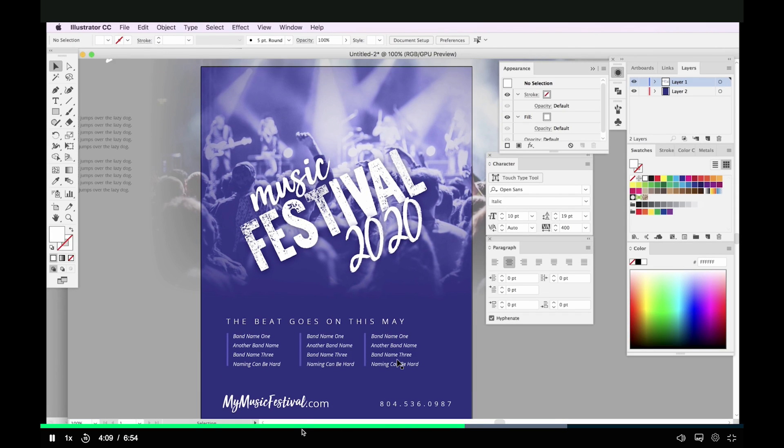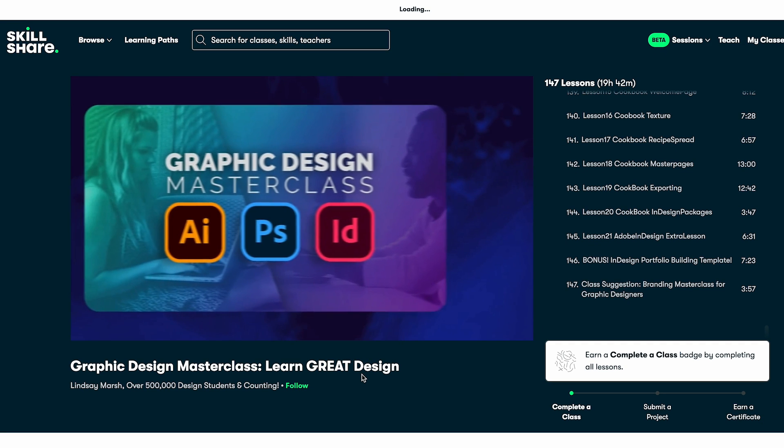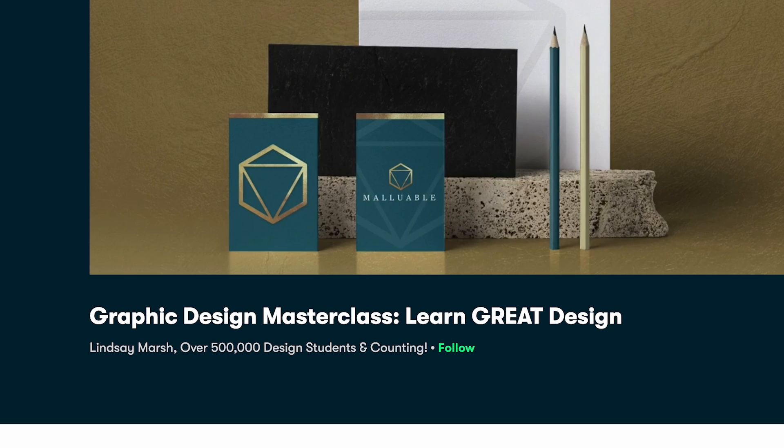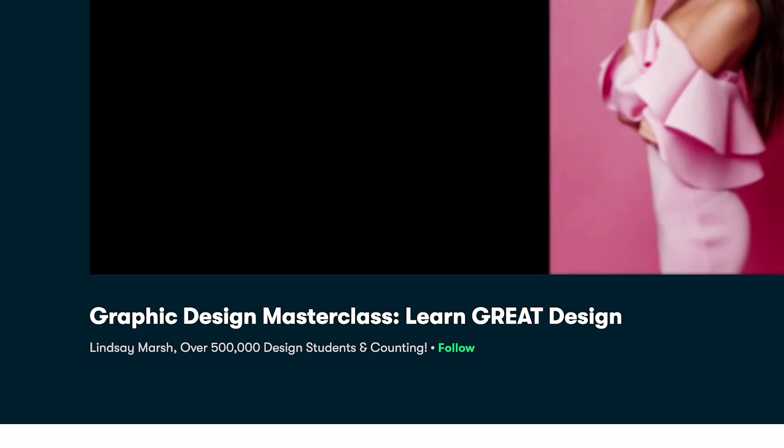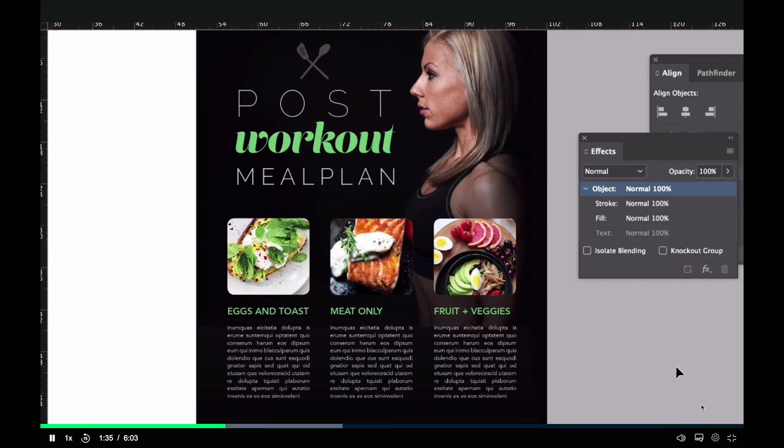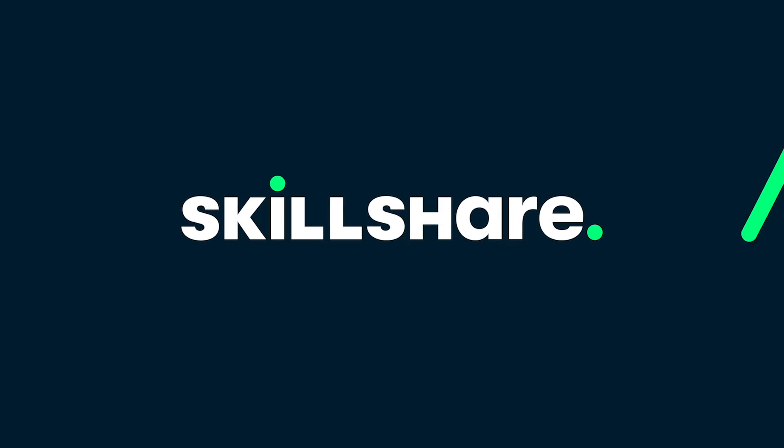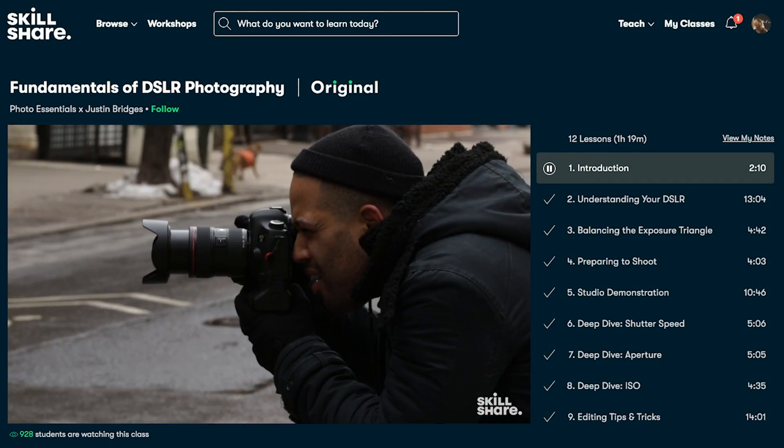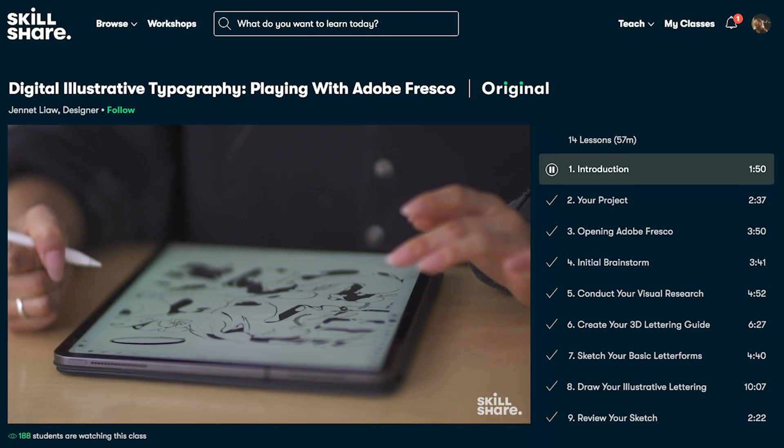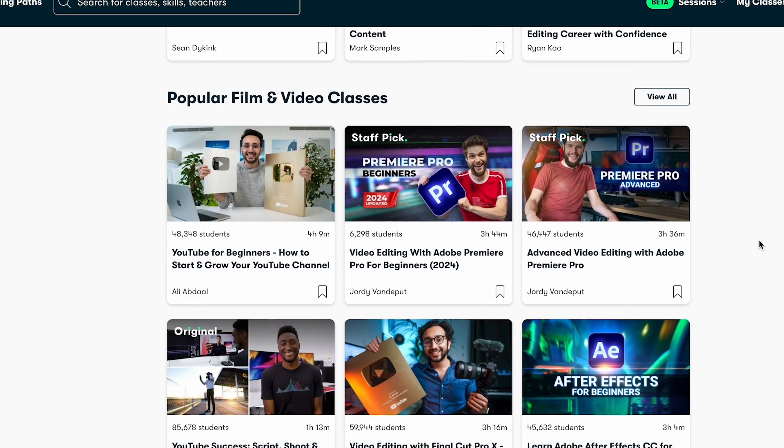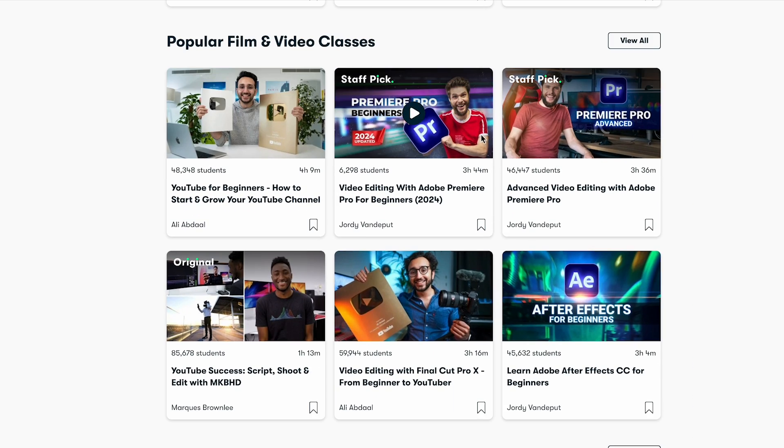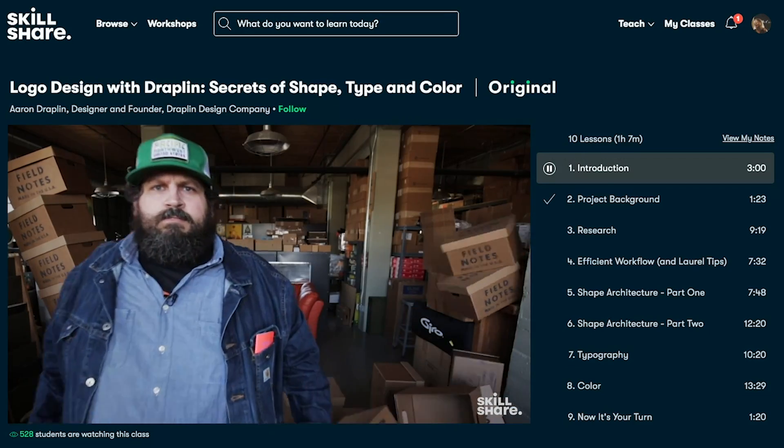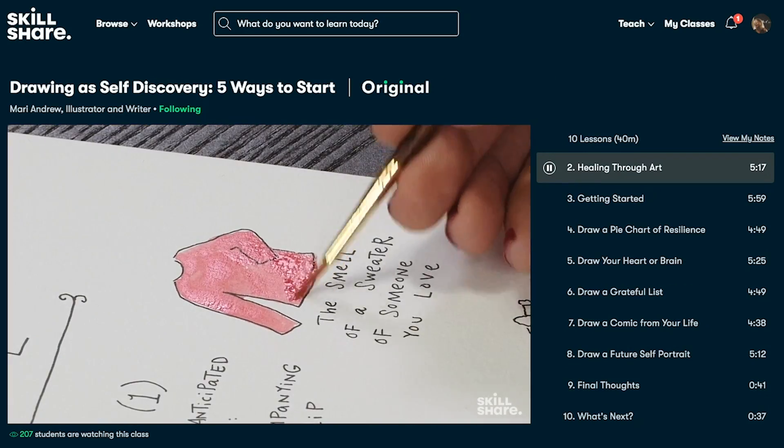On Skillshare, I've been glued to this graphic design masterclass by Lindsay Marsh. It goes super in-depth. It's really helping me fine-tune my graphic design skills. Skillshare is the ultimate learning community for creatives just like us, offering tons of classes across various topics, whether it's video, graphic design, business, creative hobbies. Skillshare has you covered.